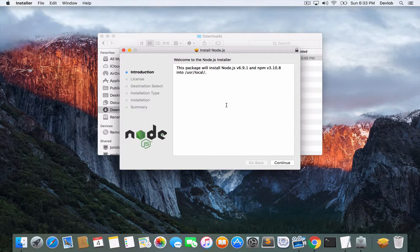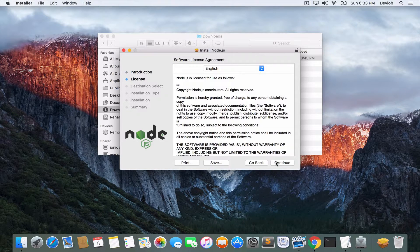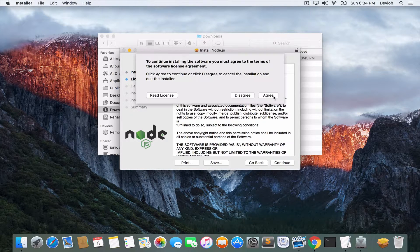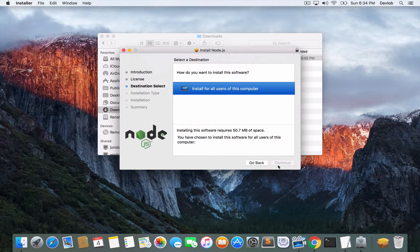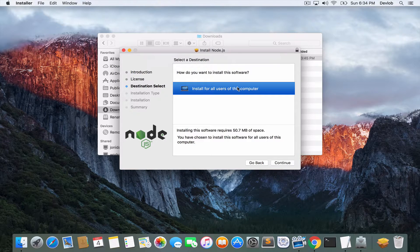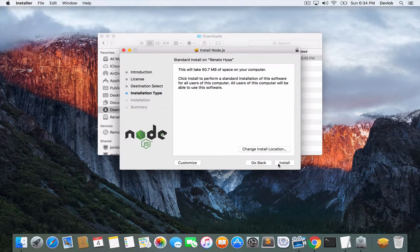And from here it is just continue. So continue, continue, accept the license agreement. Click here and then continue again. Install.